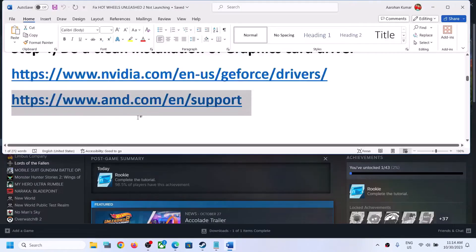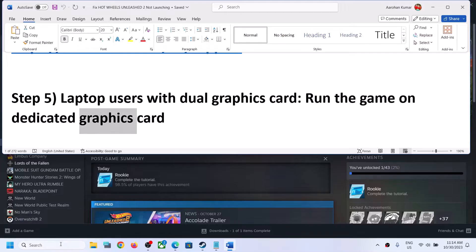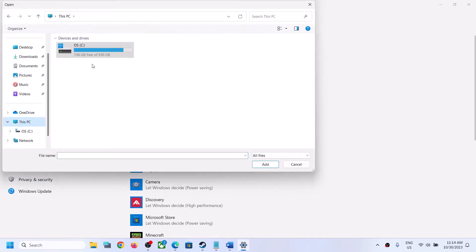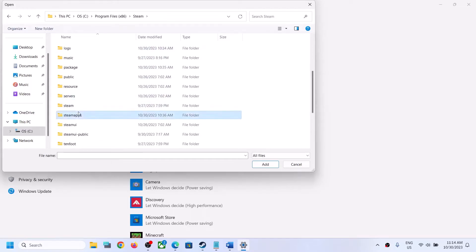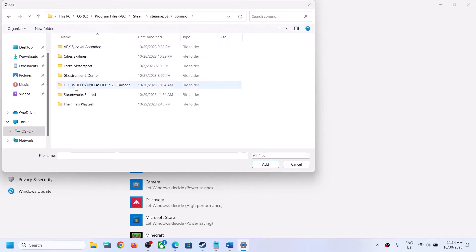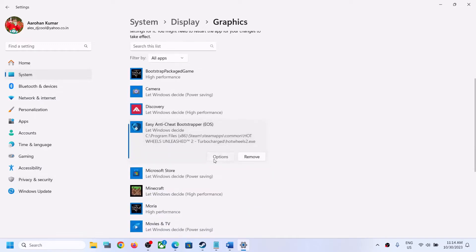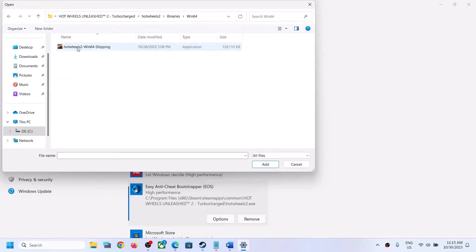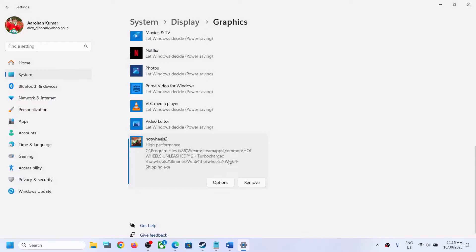The next step is for laptop users with a dual graphics card — make sure you run the game on the dedicated graphics card. Type in Graphics Settings in the Windows search box and click on it. Click Browse, then go to the game installation folder and select the game .exe file. Click Add, then click Options and select High Performance. Click Browse again, open the Hot Wheels 2 folder, then Binaries, then Win64, select the second .exe file, click Add, select High Performance, then click Save. Now launch the game and check.